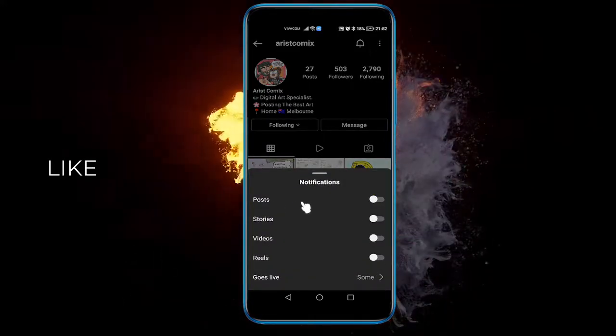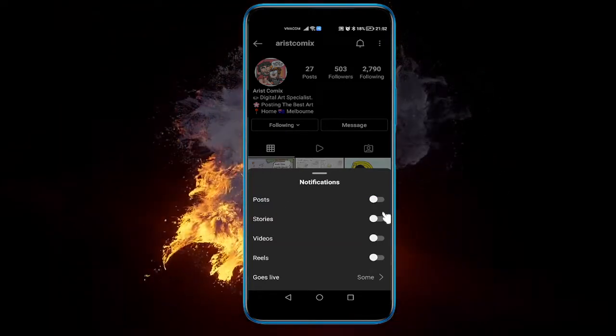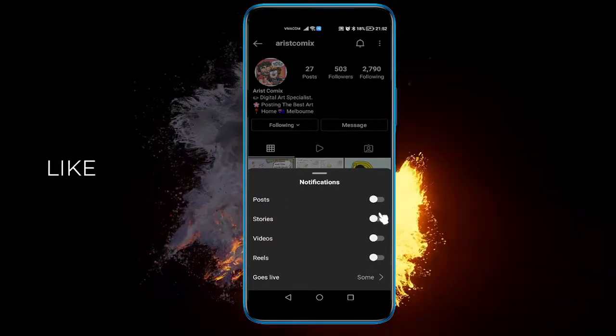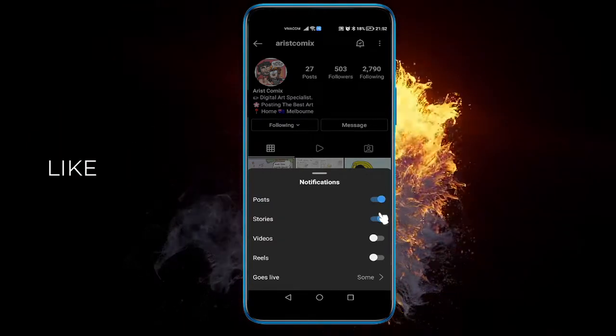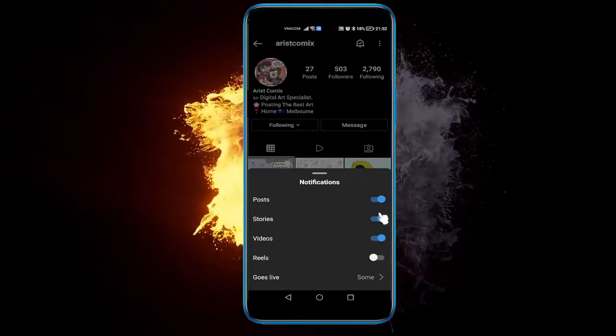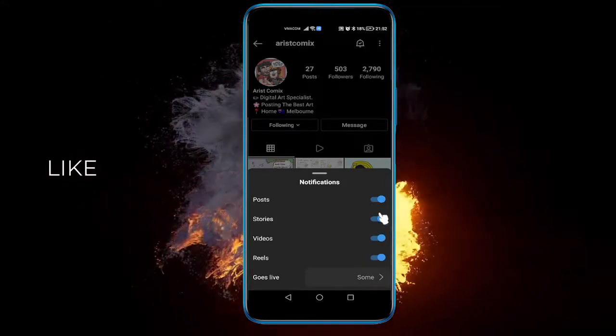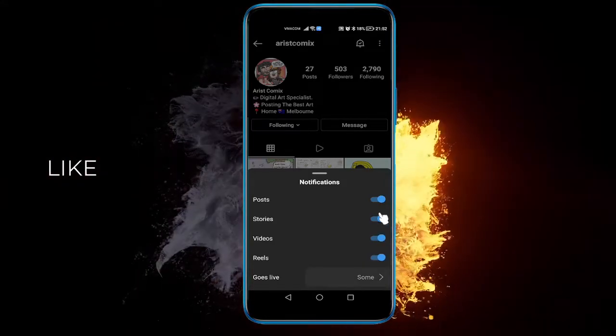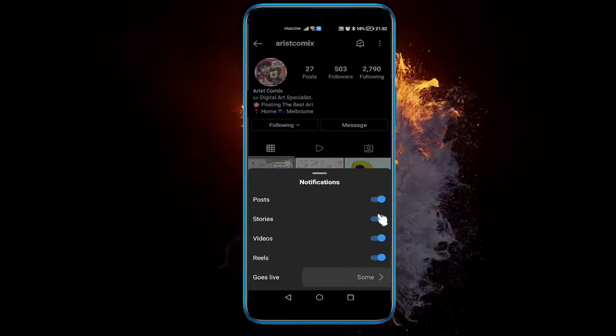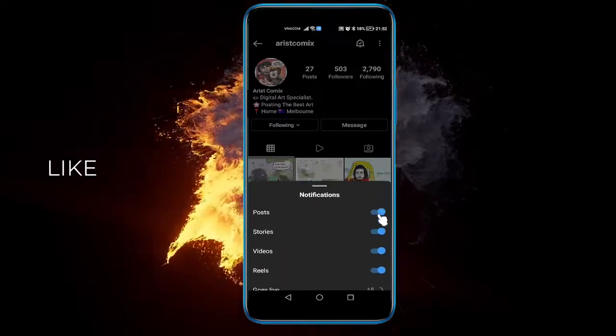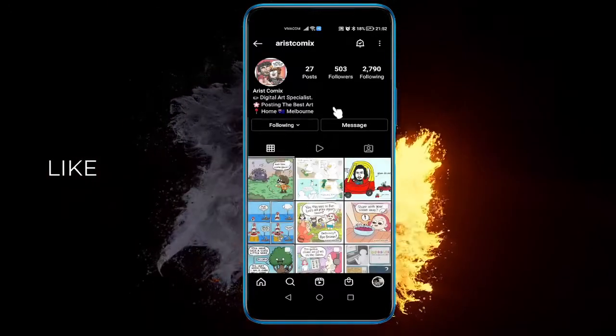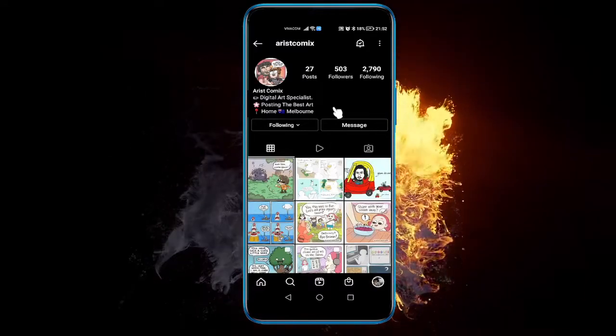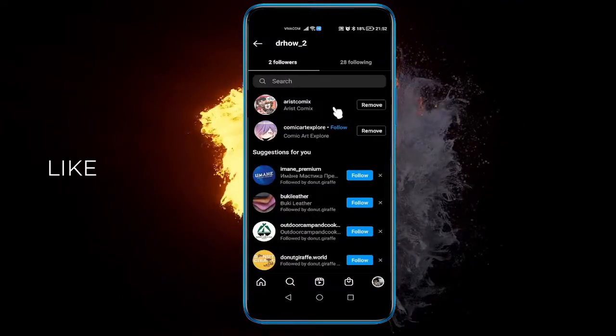When they post, when they add stories, when they add videos, when they add reels, or when they go live, receive all. And like this, you can track your friends' Instagram activities overall. You'll be notified for everything that they do.